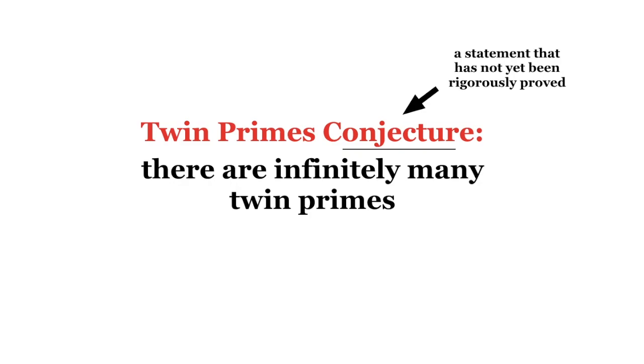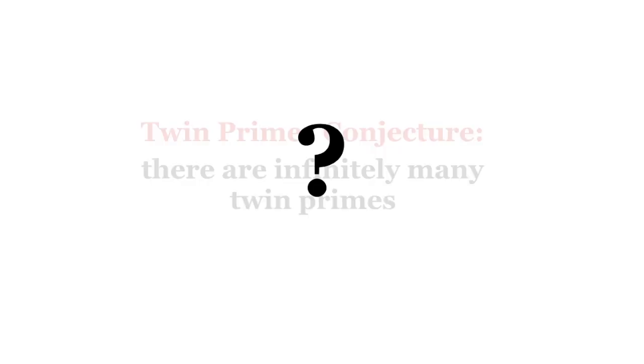Since tackling the twin primes conjecture is a little above my pay grade, in this video I want to show you a cute little fun fact about twin primes.